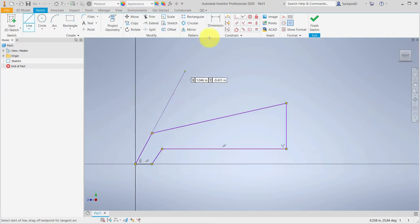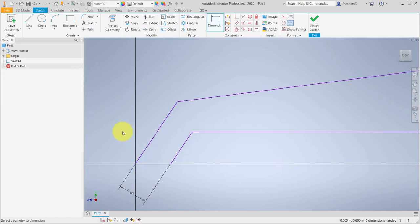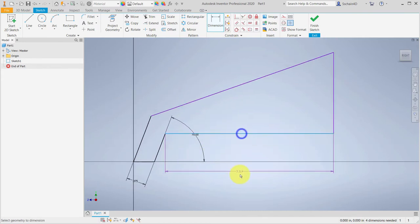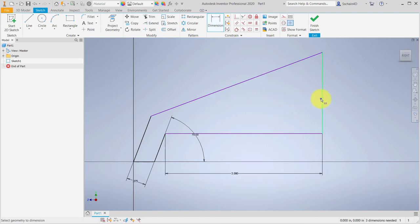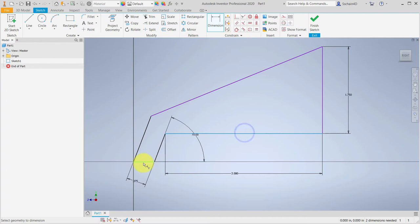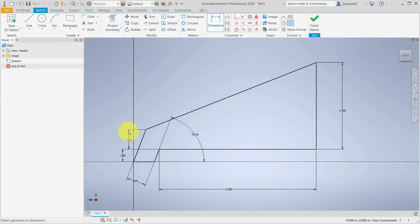I'll add a parallel constraint, clicking on the left edge of the lip, then the right edge, then add additional dimensions to constrain the sketch. For the width of the lip, I'll add a dimension and set the value to .375 inches. I'll add an angle to the lip and set that to 70 degrees. Set the length of the tray to 3 inches and the height of the tray to 1.75 inches. Adding a dimension of .25 inches for the height of the base and .4 inches from the base to the corner of the lip. This completes the shape and I can finish the sketch.